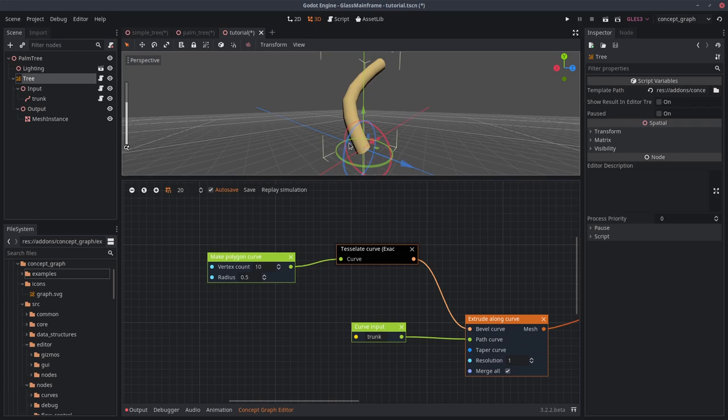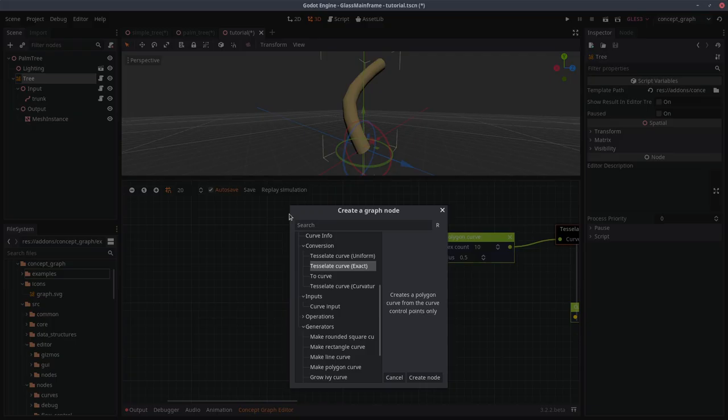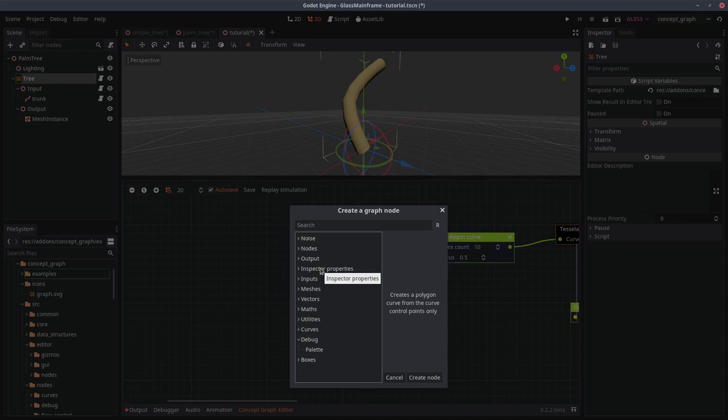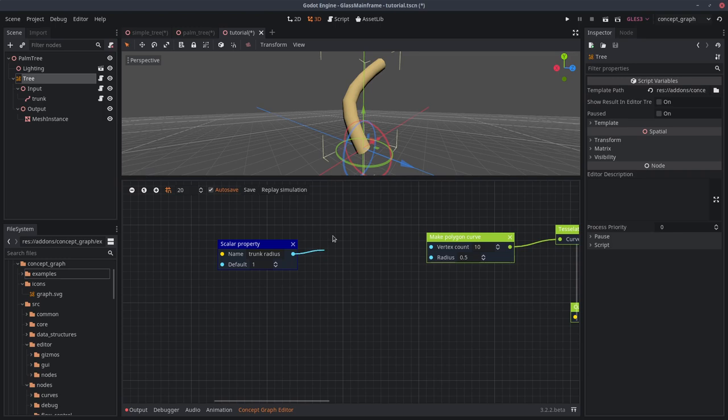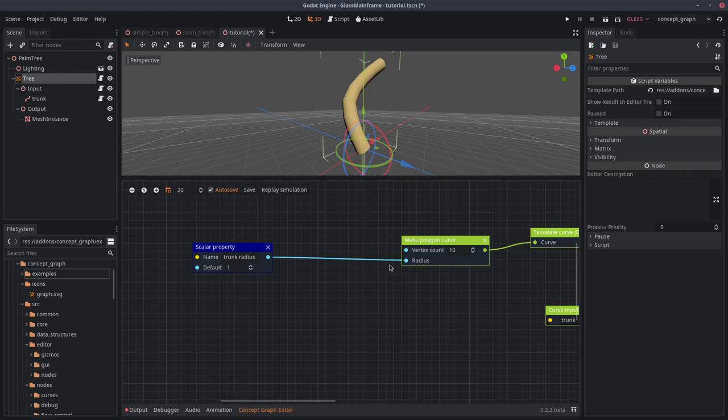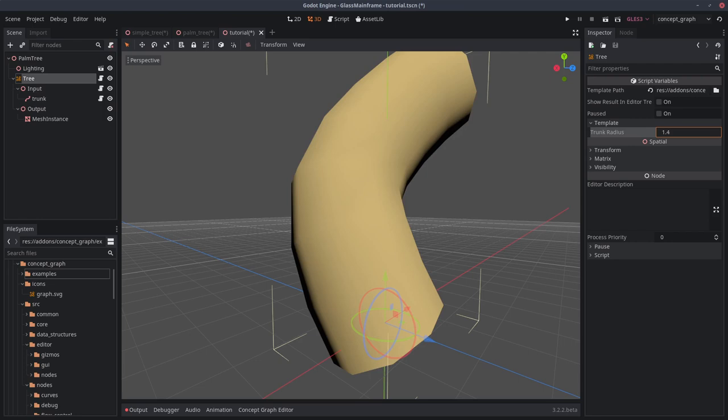If we want this mesh to be thinner, we can go in the graph editor and change the value that's over here. If I use something lower and hit replay, it just works. But we could do better. We will expose this parameter to the inspector on the right, just like we would export a variable from a script. Right click here, go to the inspector properties and select a scalar property. Create a new node, name it trunk radius, and connect this socket to the radius parameter over here. Now you'll notice a new section over here appeared, and your variable is now available in the inspector. If you change this value, you can see the result immediately.